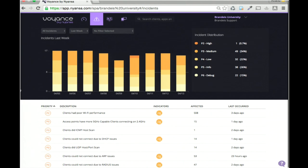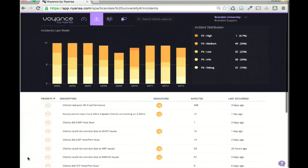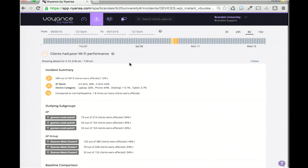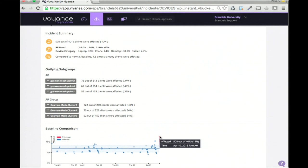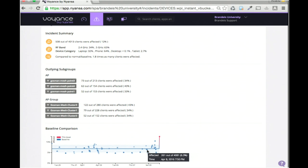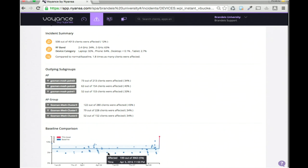The incidents page shows all incidents detected in your environment and their priority. An incident is something you can describe in plain English — clients could not connect because of radius, clients could not connect due to ARP, clients had poor Wi-Fi performance. Priority is determined by baseline comparison. Over the last week, clients having poor Wi-Fi performance reached a P2. The summary: 508 out of 4,000 clients were affected — about 12%. This got elevated to P2 because at around 4,000 clients, the baseline says 6.8% should have bad Wi-Fi, but close to 12% actually did.